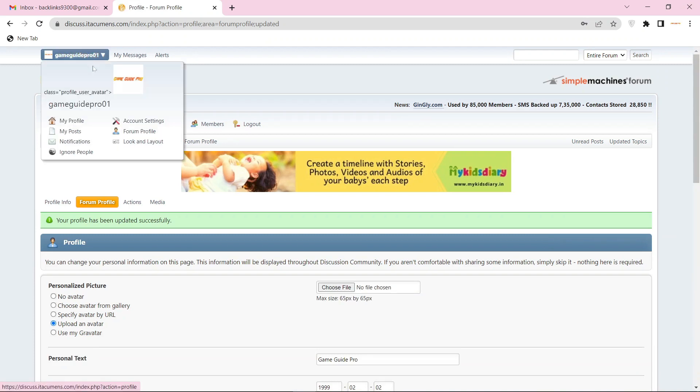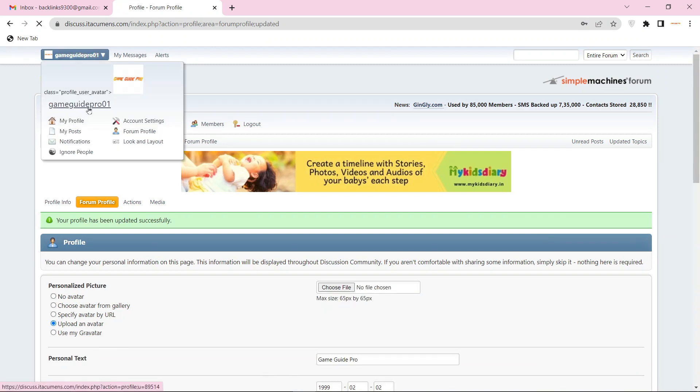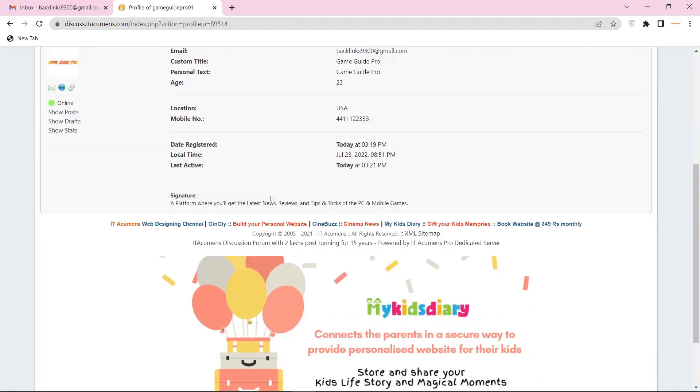Then go to your profile main page. Your profile backlink is ready.